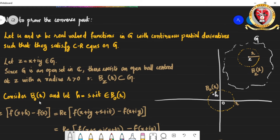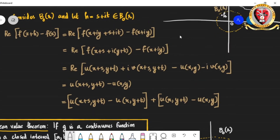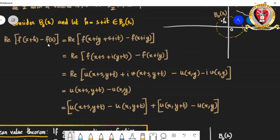Consider the open ball B(0, r) centered at 0 with the same radius r, and suppose we choose a point h = s + it inside B(0, r). Now consider f(z + h) - f(z) and find its real part. Replacing z with x + iy and h with s + it, combining real and imaginary parts, we get the real part of f(z+h) - f(z) equals u(x+s, y+t) - u(x, y).